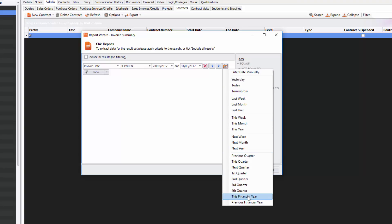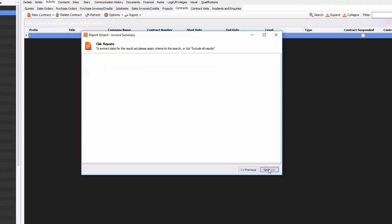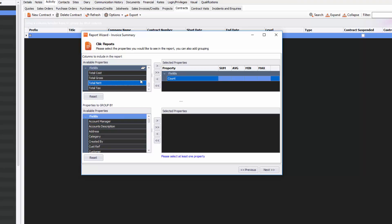If I click Next again, I can then decide the properties that I want to include in this report. By default we have Count, that will tell me the amount of invoices we have, but I also want the Total Net as well, so it gives me the total amount of the invoices.